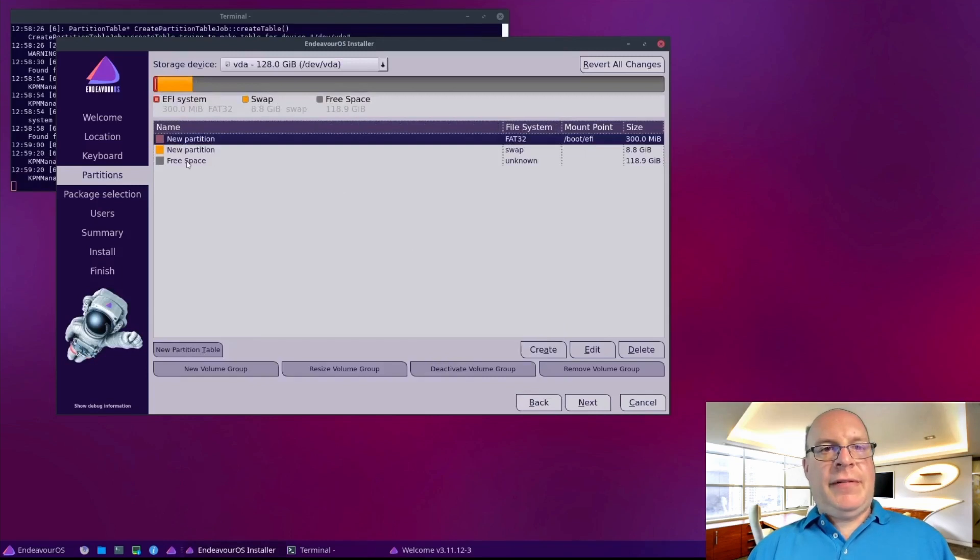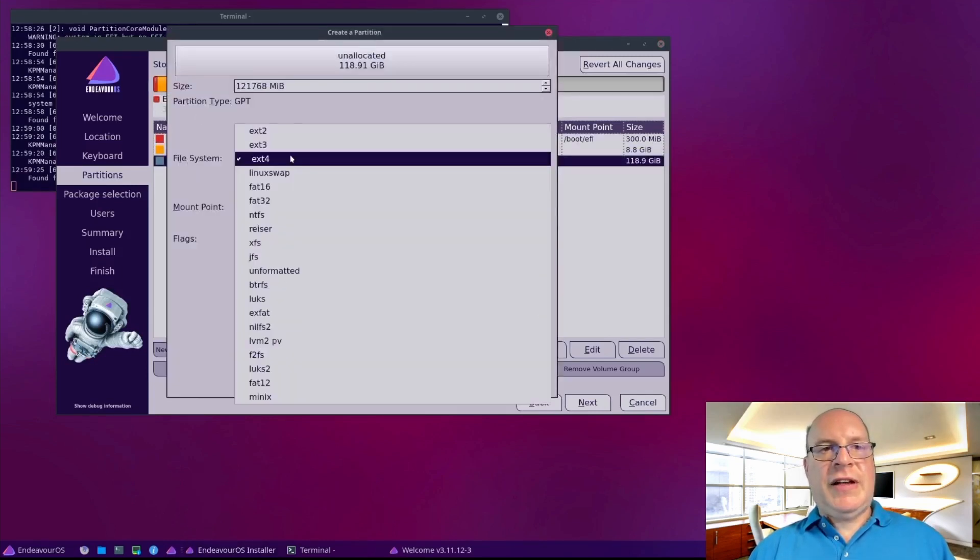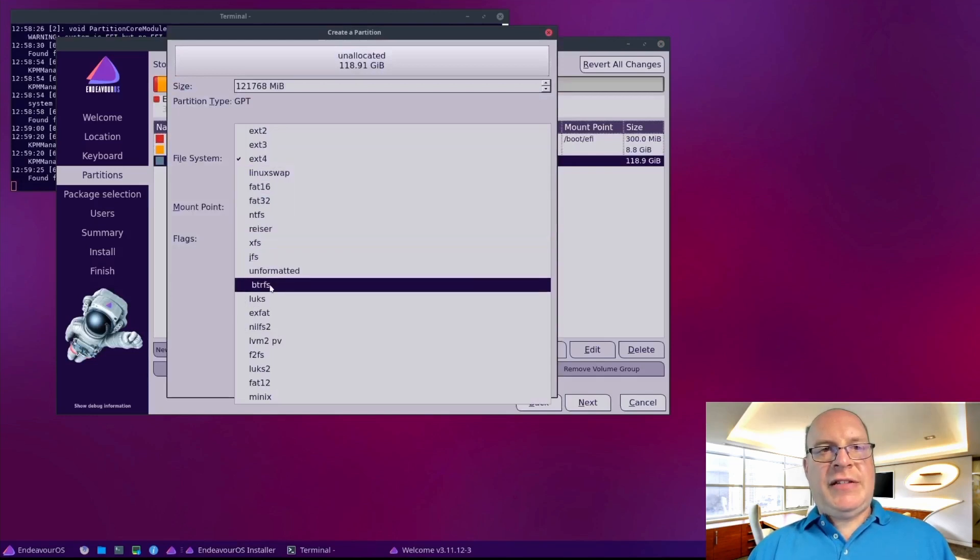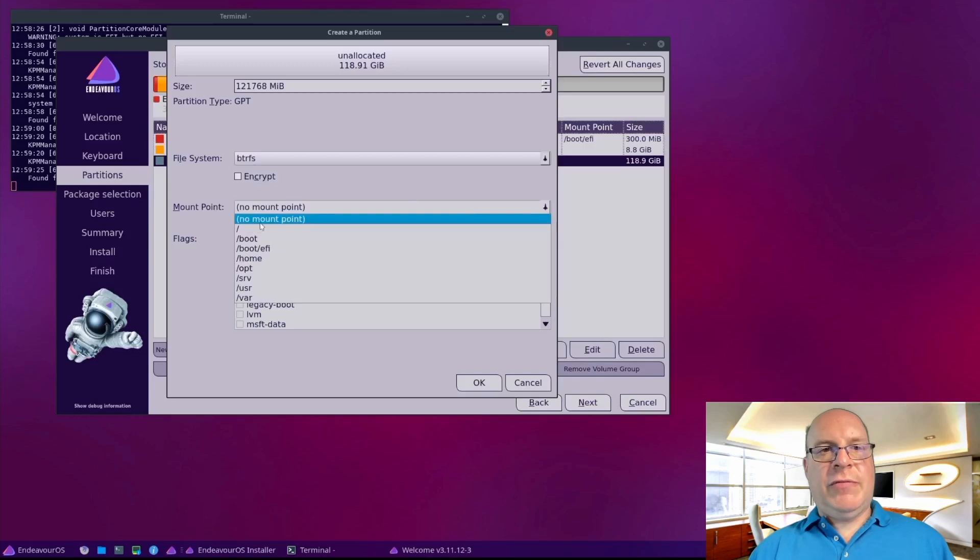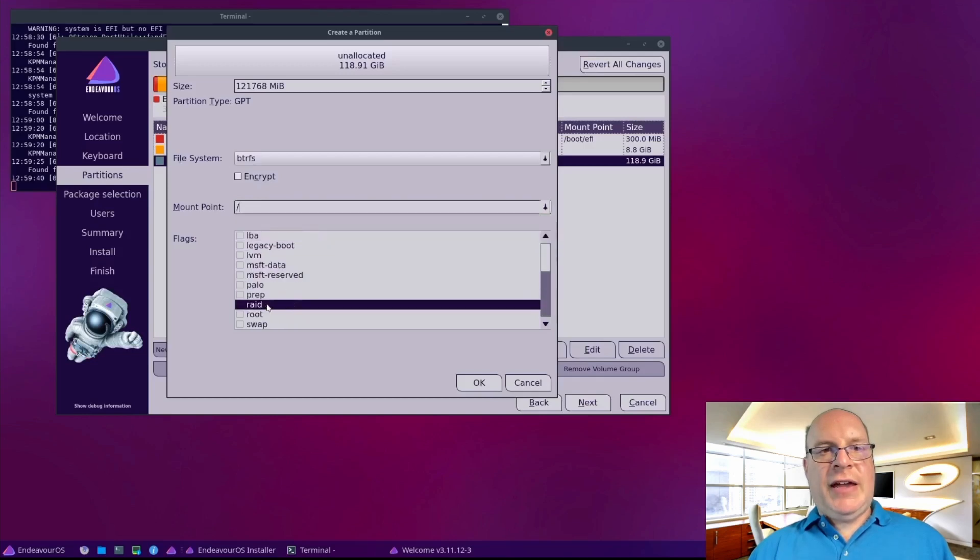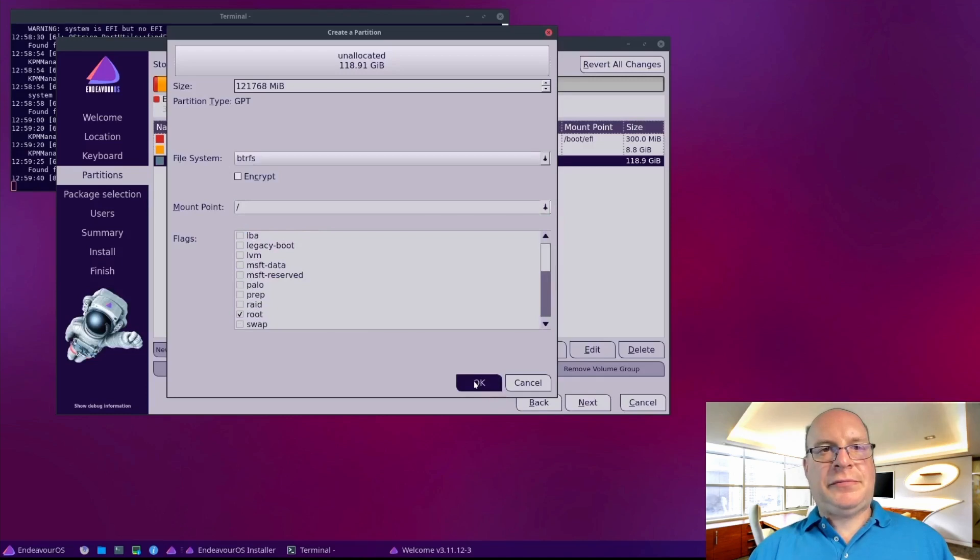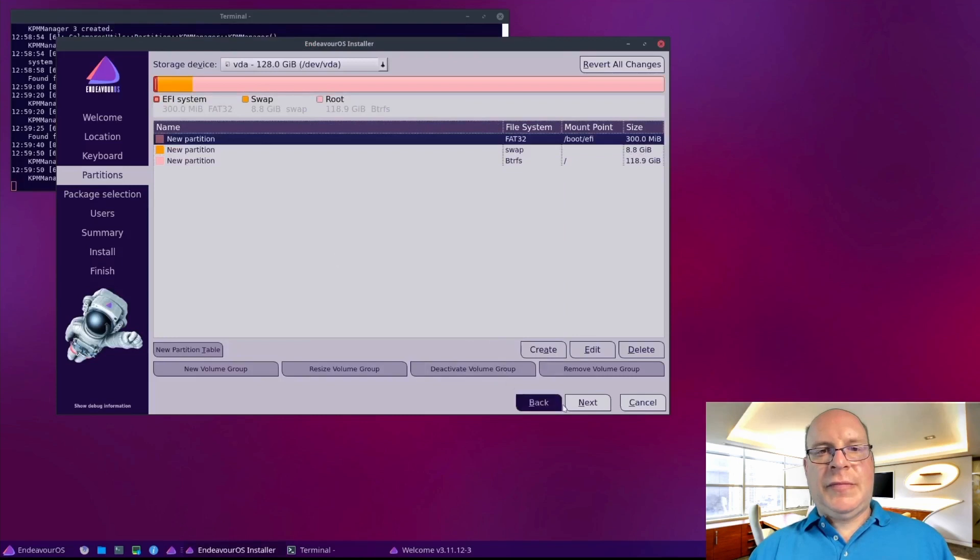Finally, let's do the BTRFS root partition. File system BTRFS. Mount point will be root. And flags will be root.